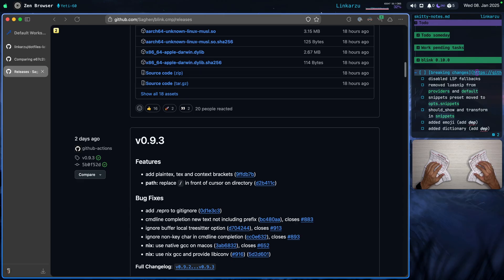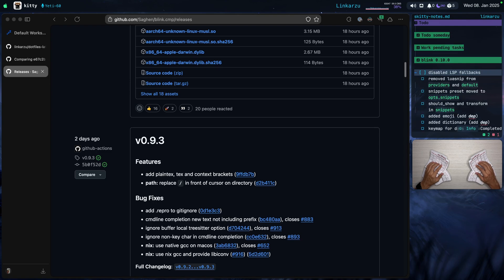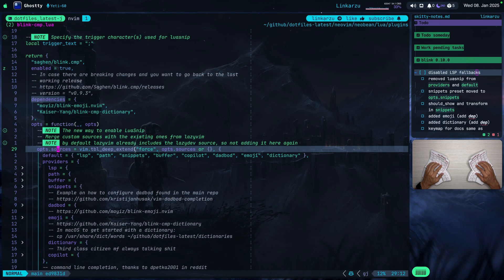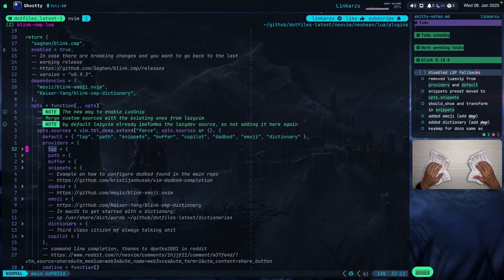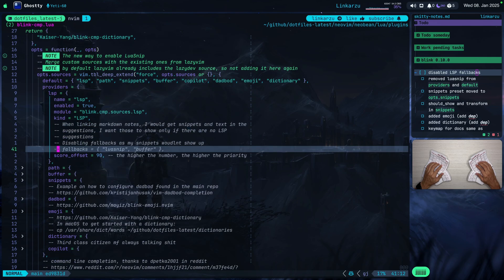Let's go over the updates that I have applied regarding my Blink configuration since the last video. First, you're going to notice that it says there: disabled LSP fallbacks. Let's jump back here — you're going to notice that under providers, LSP, I have this disabled, which I had enabled in the previous video, but I'm not sure why.